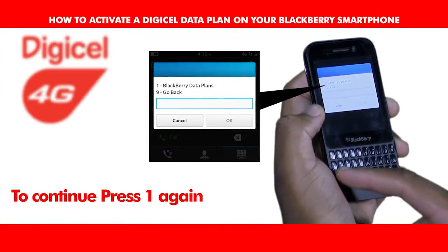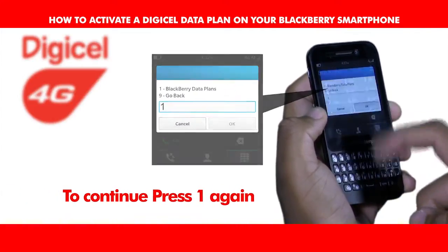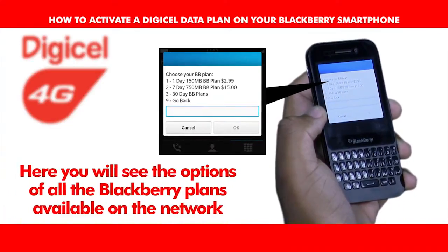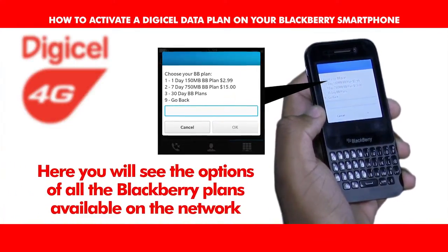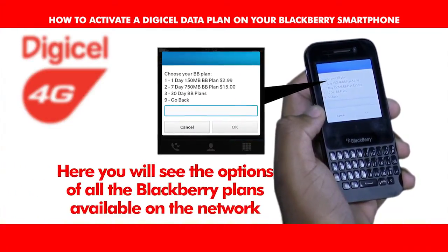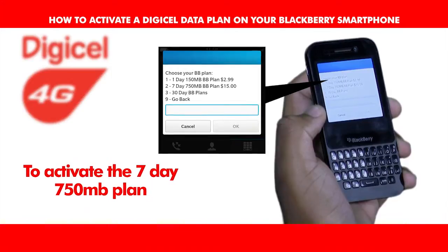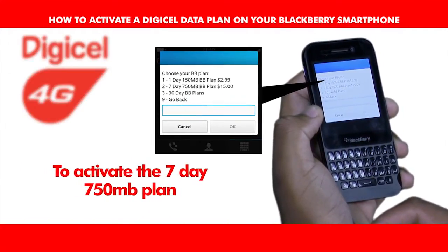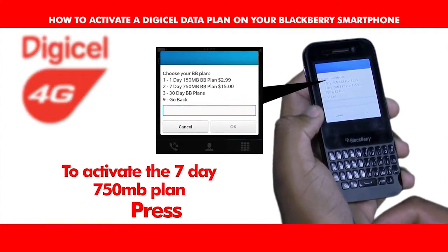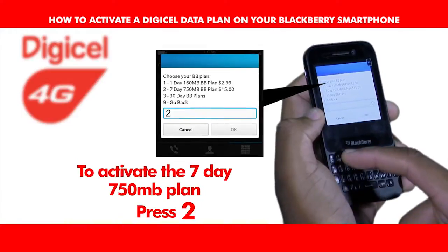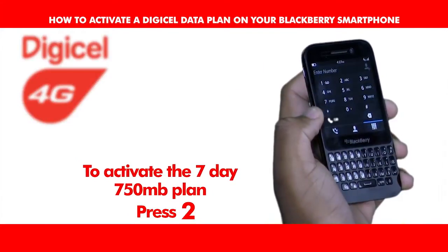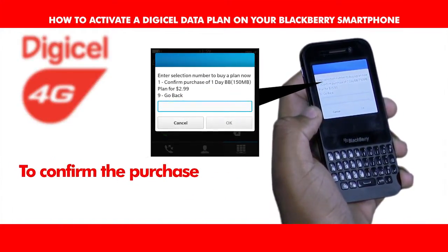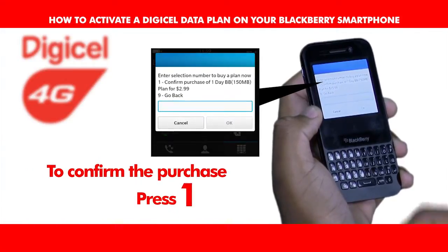To continue, press one again. Here you will see the options of all the BlackBerry plans available on the network. In this case, we will activate the seven-day 750MB plan. Press two.